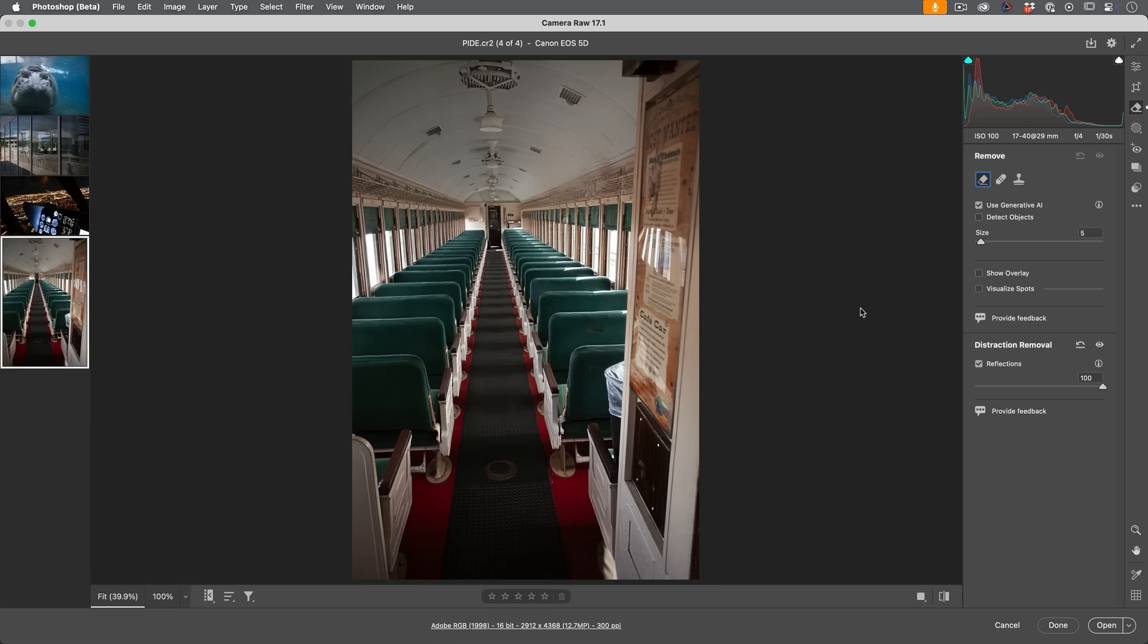So currently, right now, it's only in the Camera. It only works on raw, but Adobe have said that they're working on supporting other formats such as JPEG, PNG, and they are also working at getting this into Lightroom pretty soon.